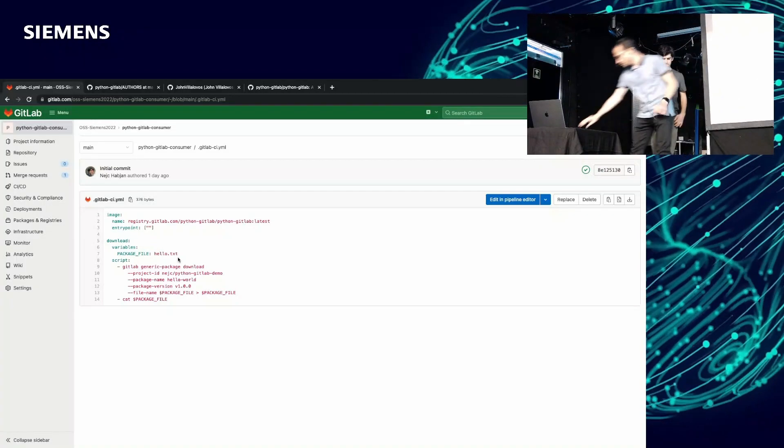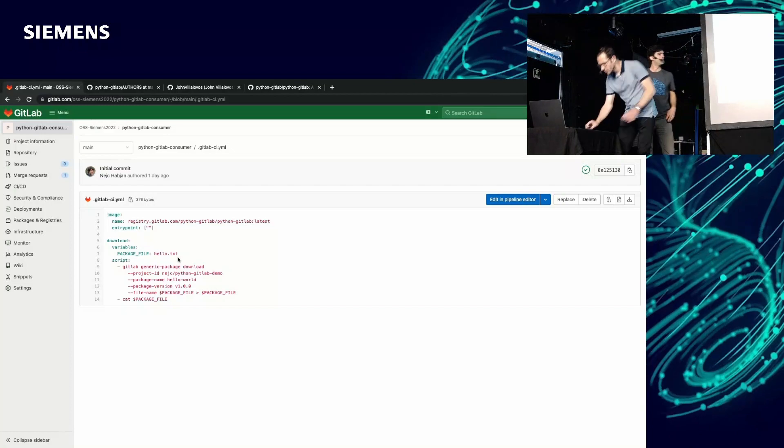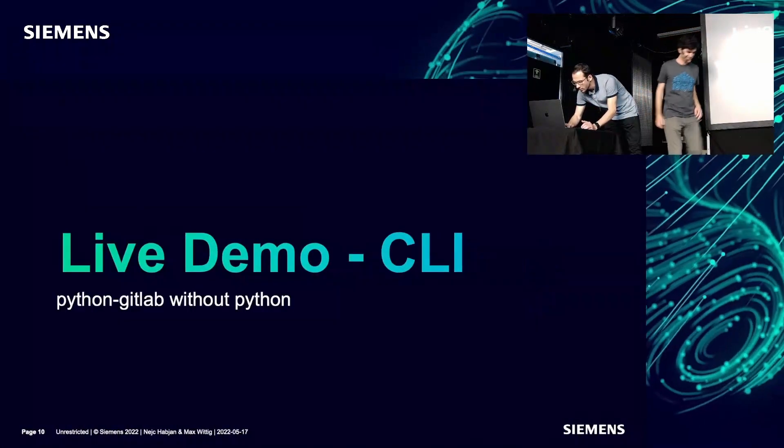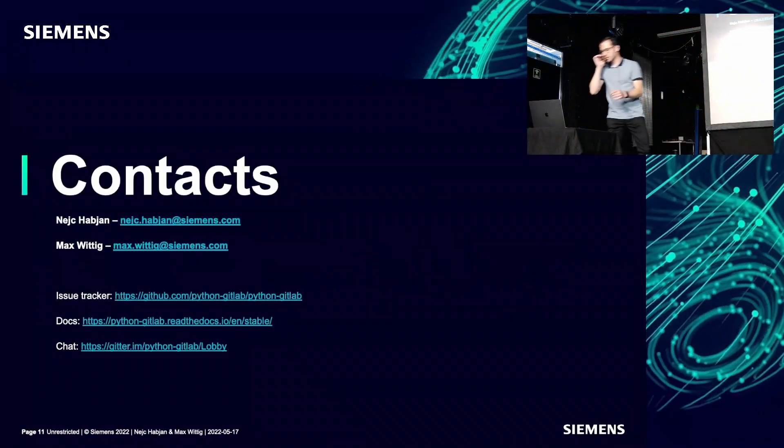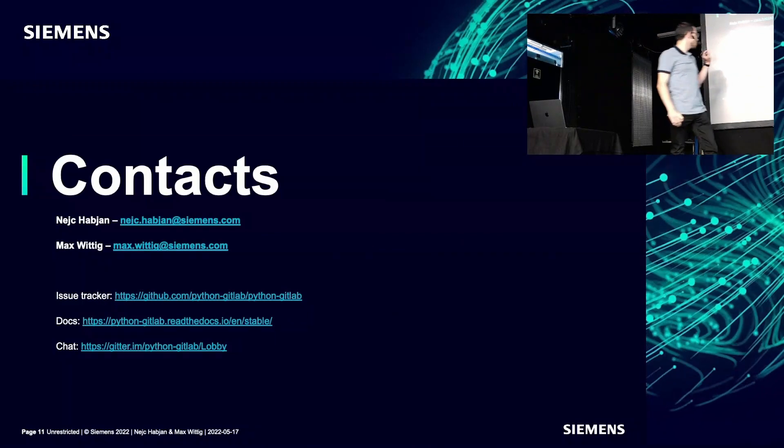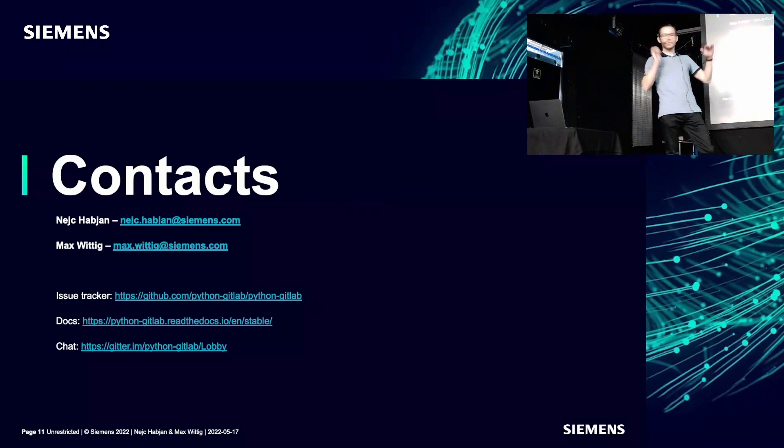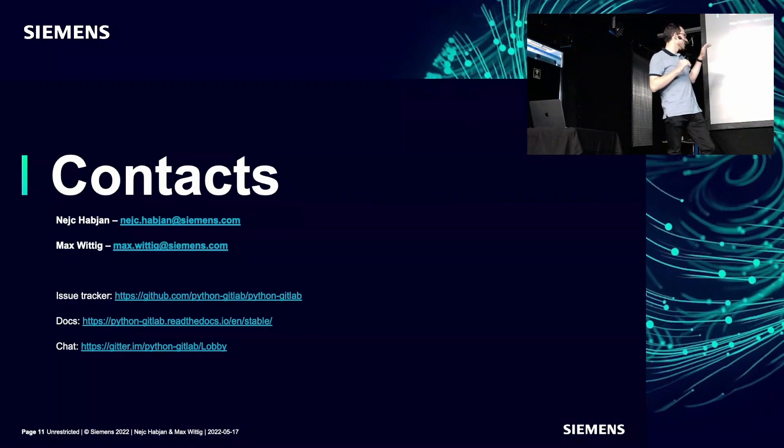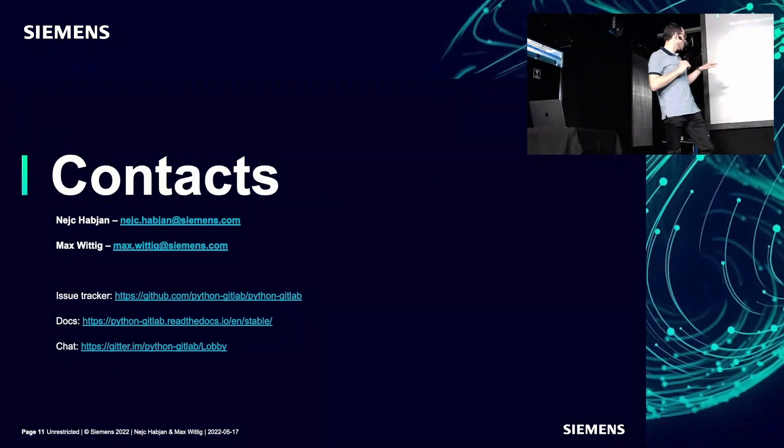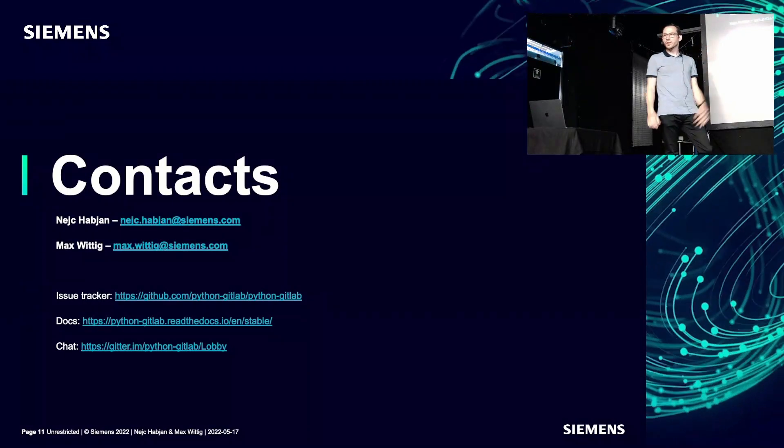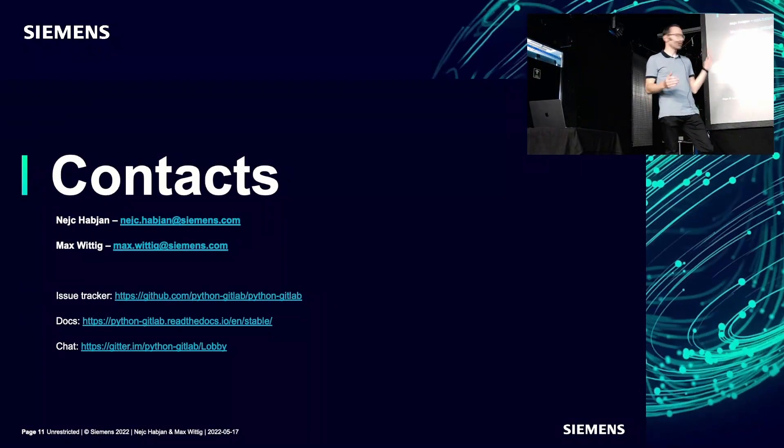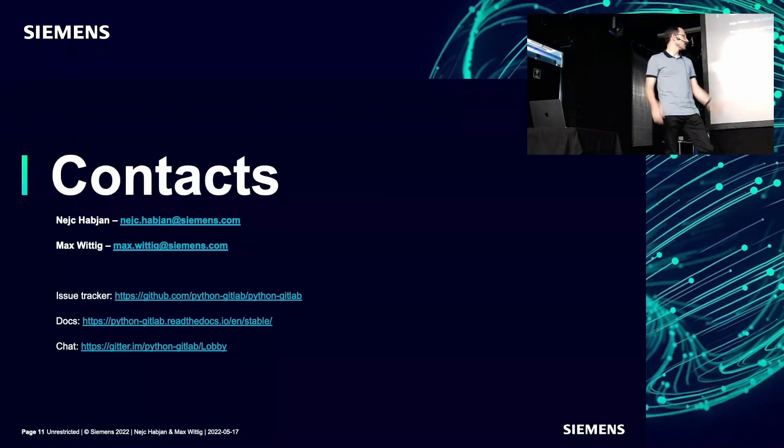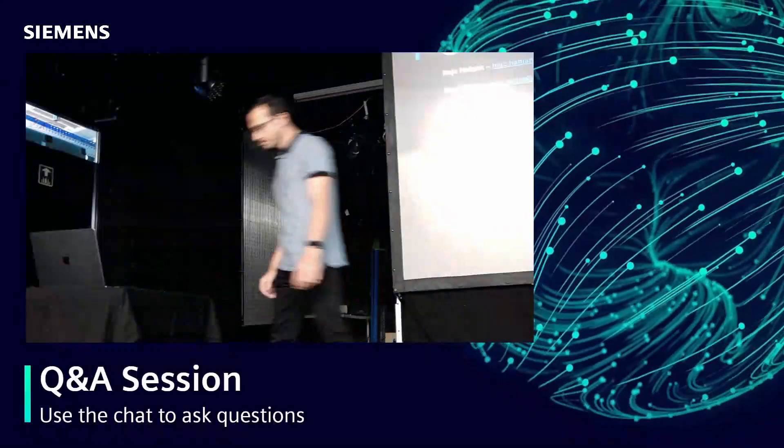I think that'll be it from my side as well. I think the last page was just contacts. That's just contacts. Best is using the issue tracker or the chat. Please don't email us. You don't like emails, but if you really have something, you can also email. We prefer the chat or the issue tracker. If you have some issues with the library or have a question, then you can go this way. Thank you.